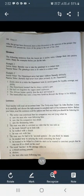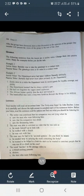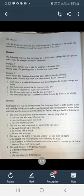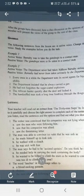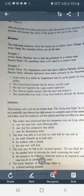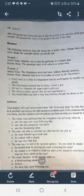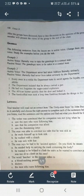Good afternoon and assalamu alaikum, all of my students. Please open your textbook to page number 118 of General English for class 12th from JK Board of School Education. We are discussing the grammar and vocabulary portion of our prescribed lessons.